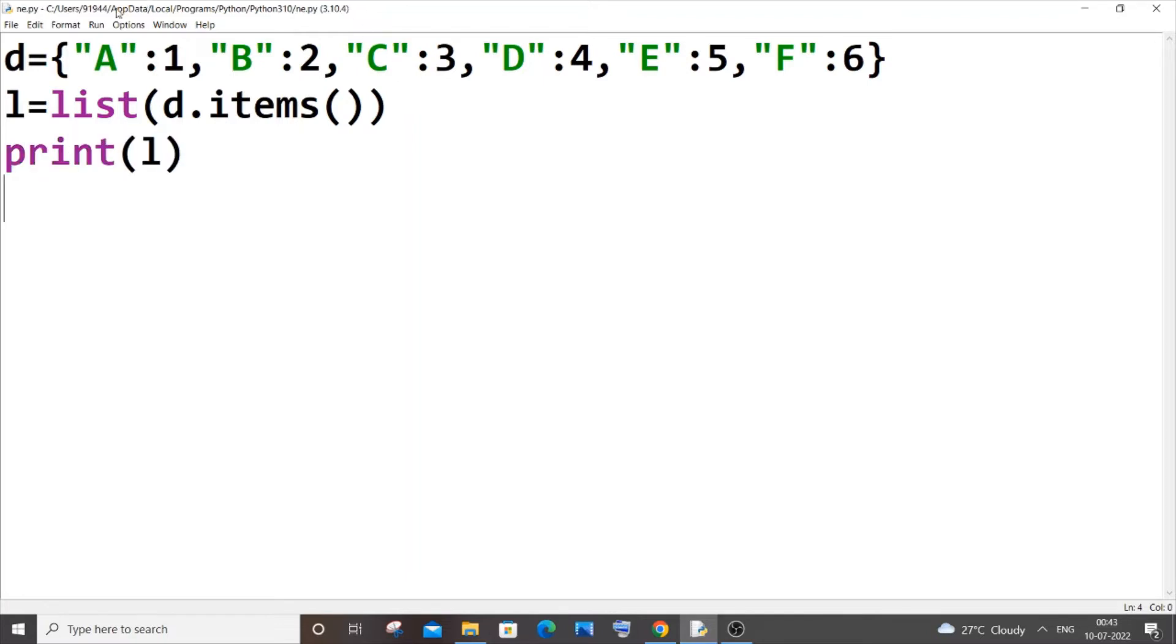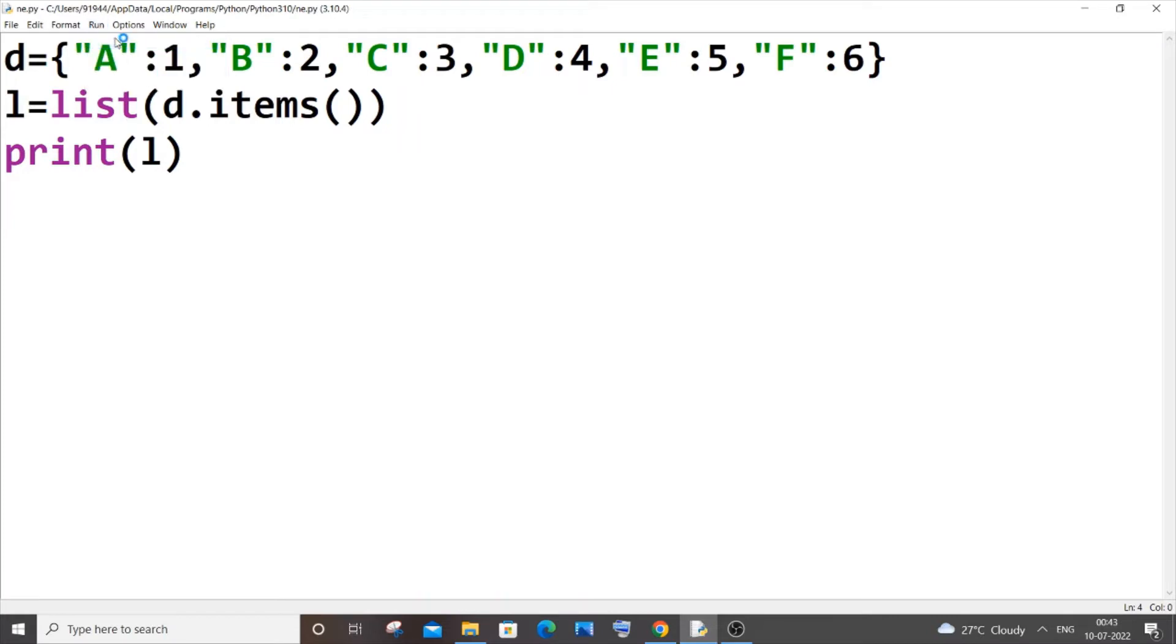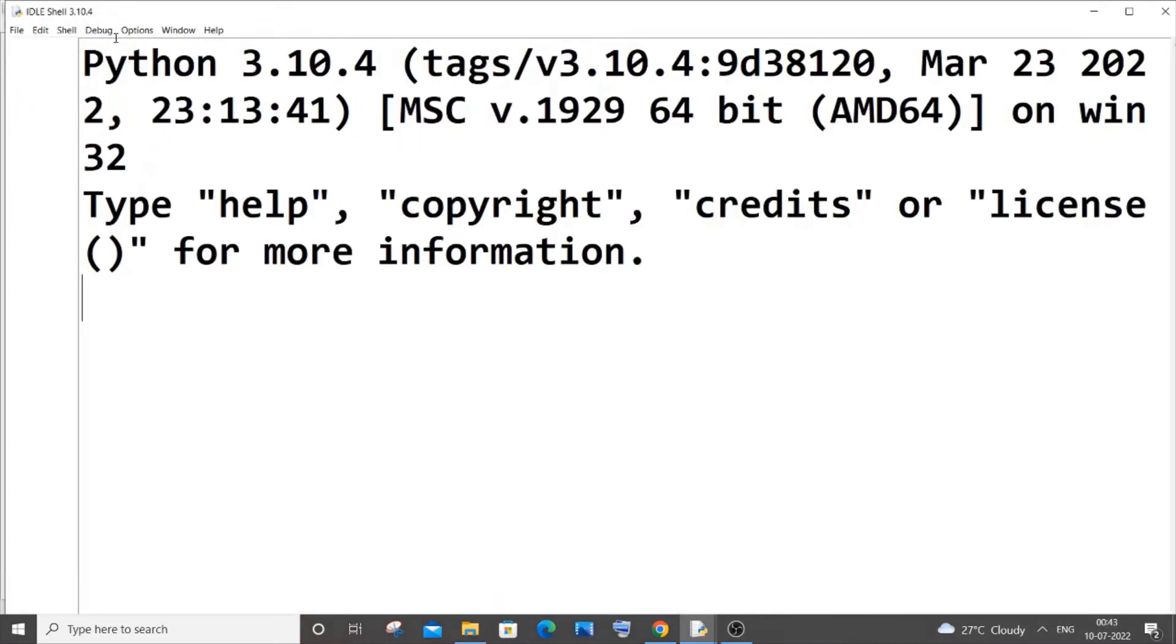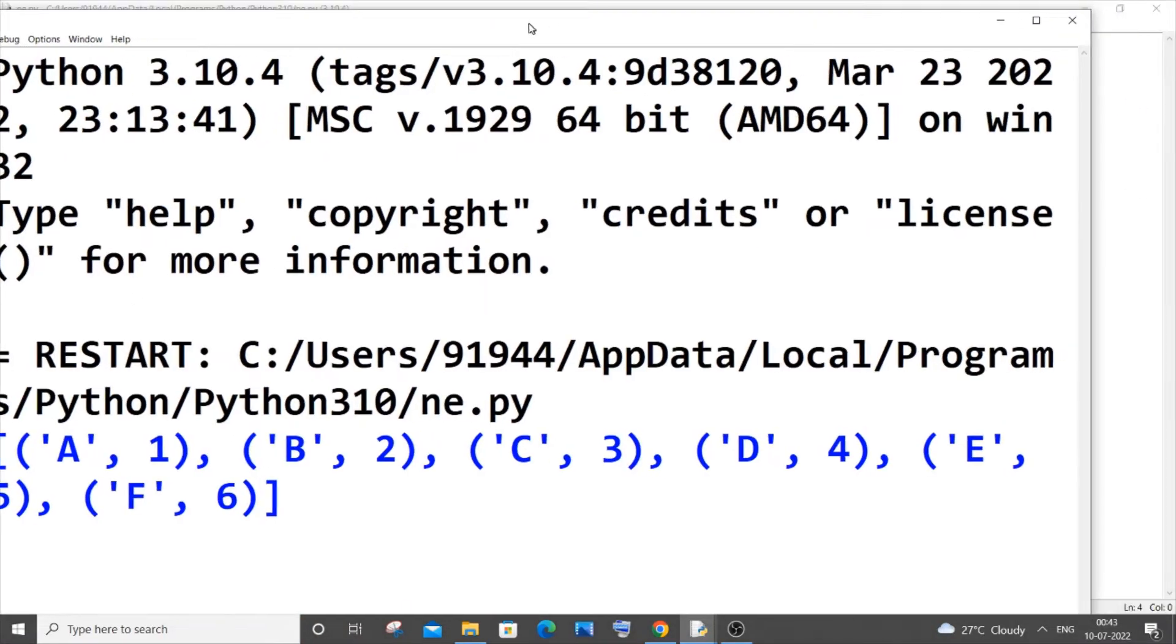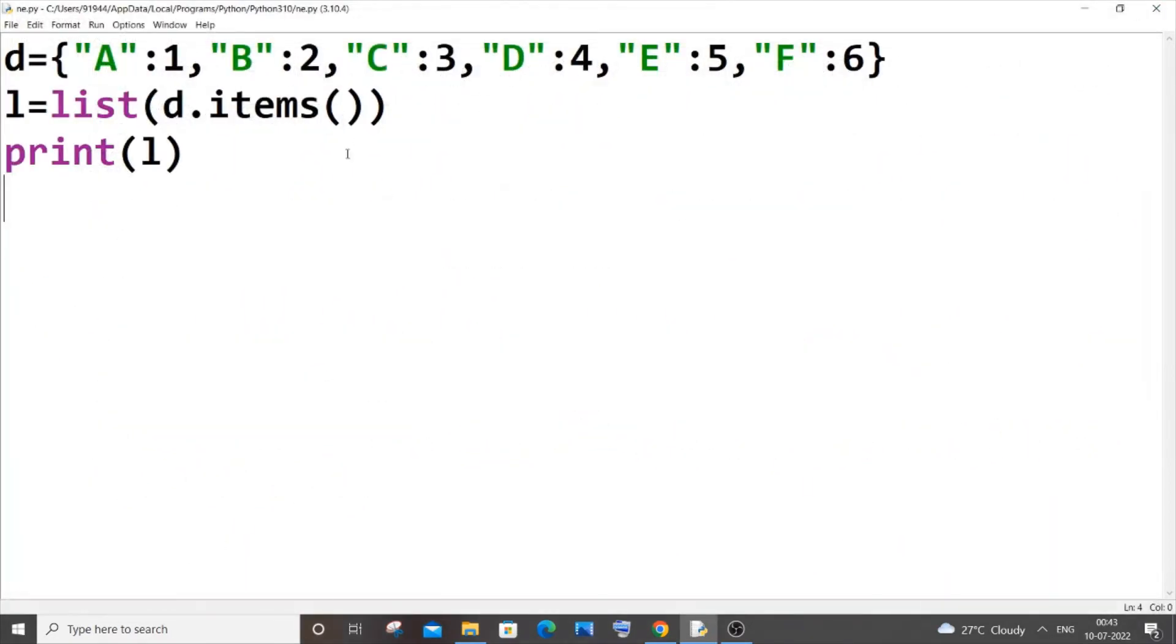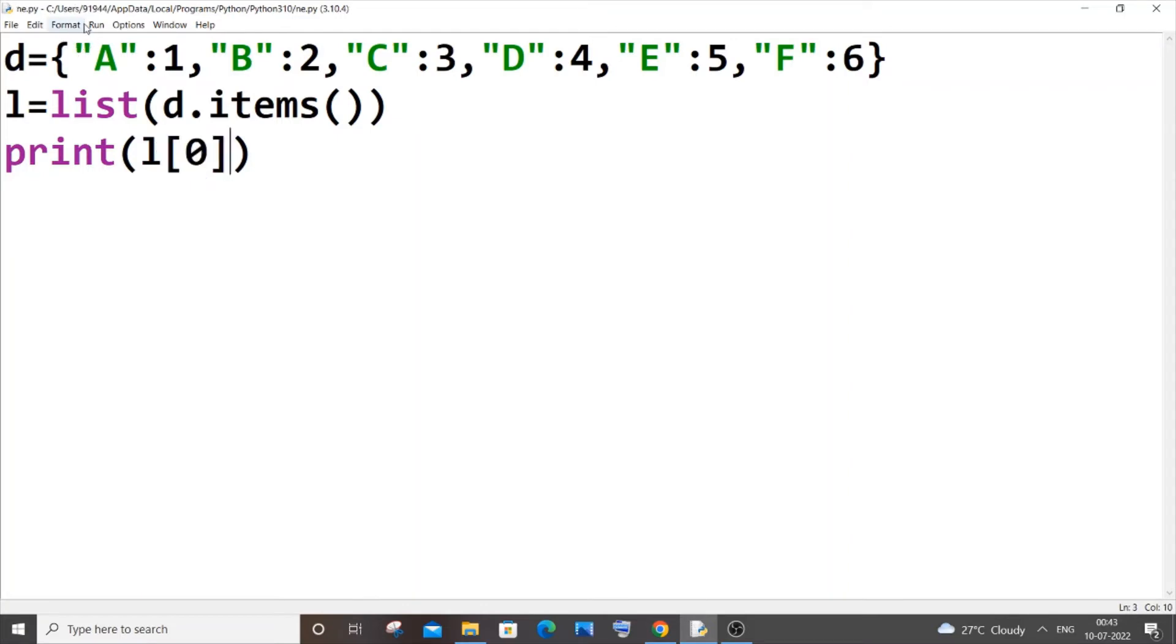I'll print l. Saving it and running it now. Here you can see I'm getting my entire dictionary being converted to a list. If I just now put l[0], I'll be getting this first item.